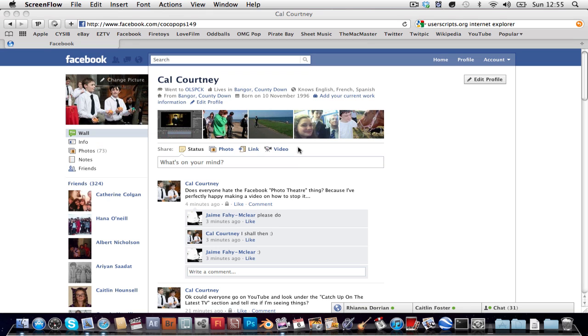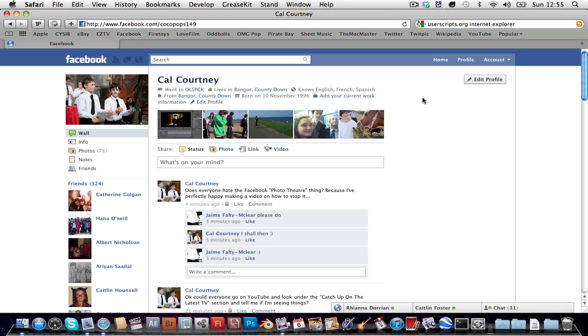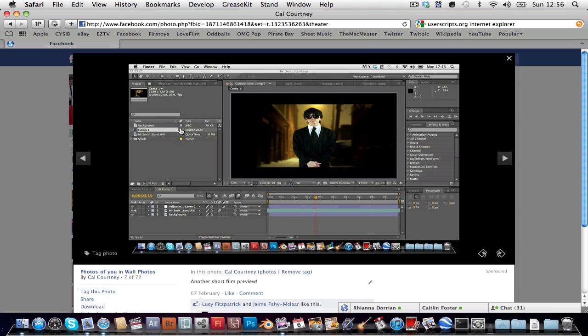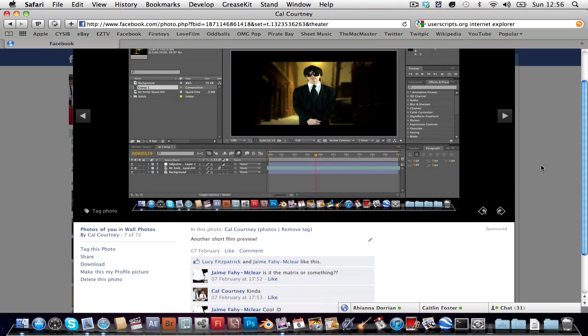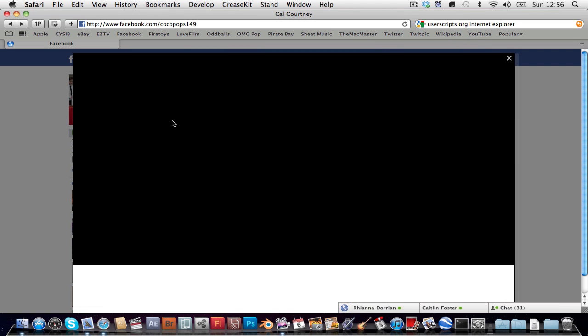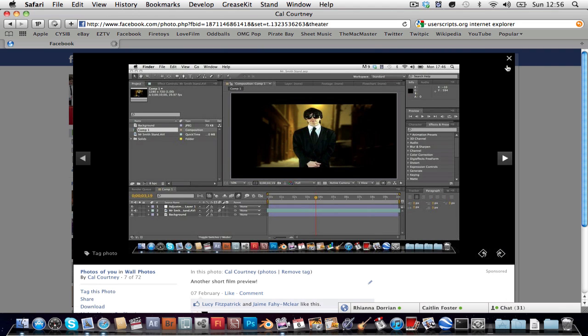Anyway, today I'm gonna be making a video on how to get rid of the very annoying theater mode photo thing. I'll show you what I mean. See this? So you can't interact with what's behind, you have to exit out of it.